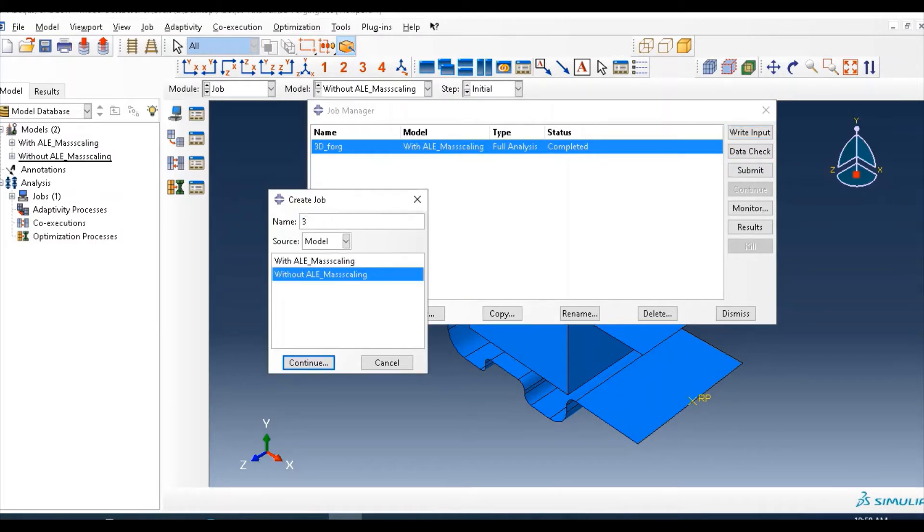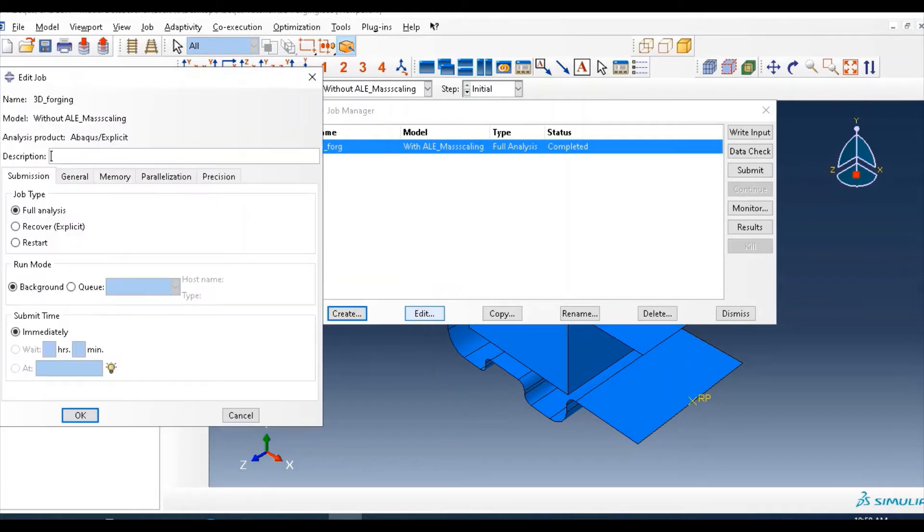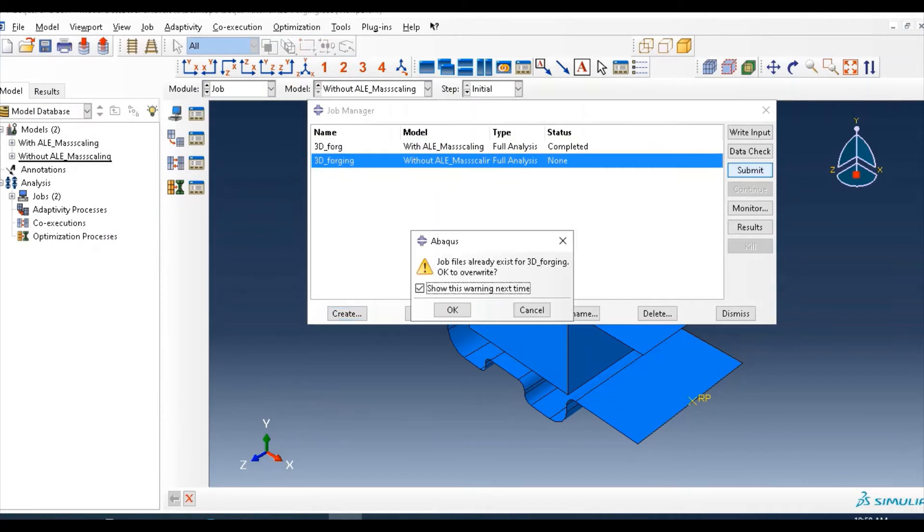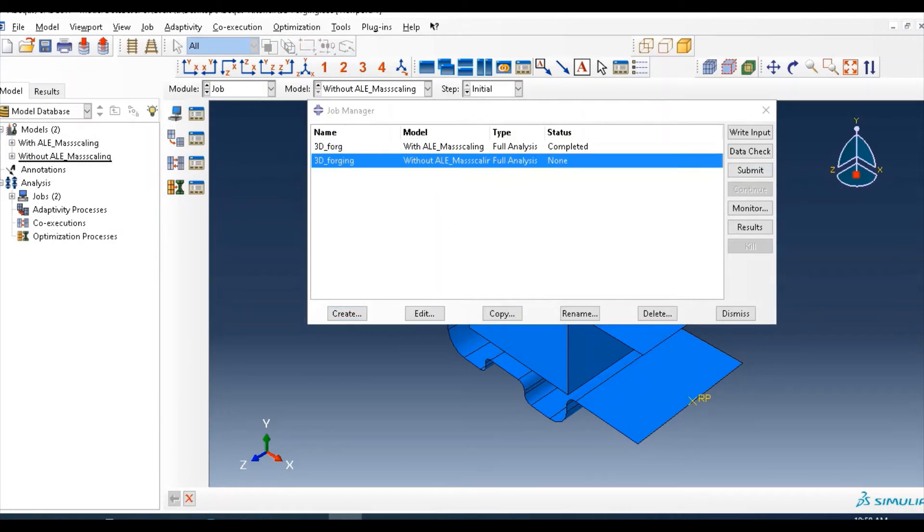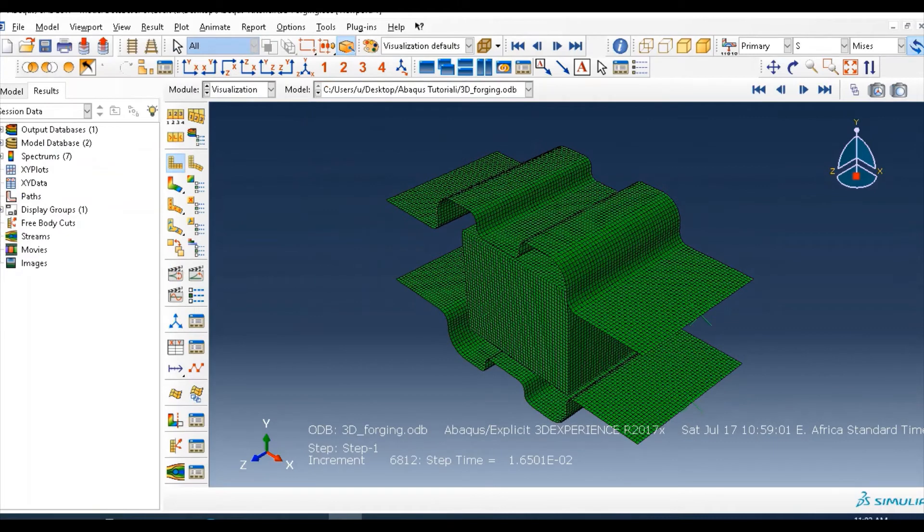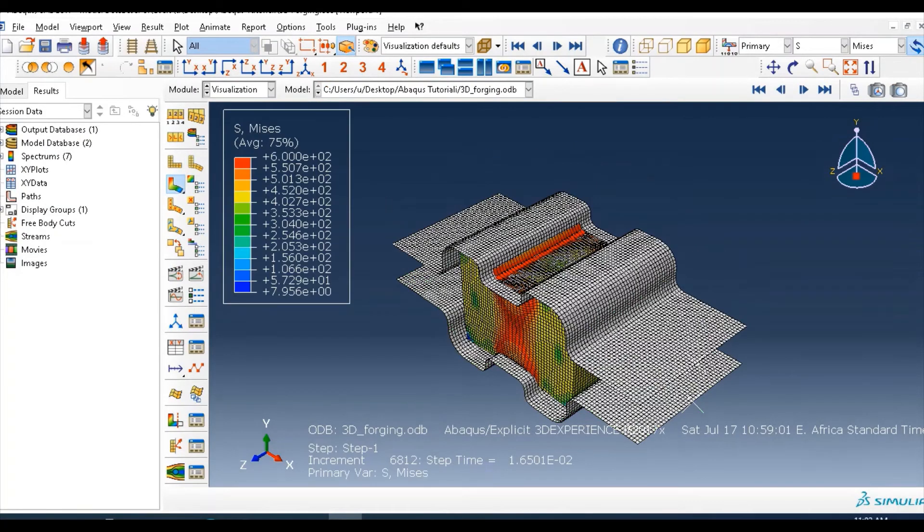So go to module, create, create 3D forging, let's say, submit and wait for result. The result OK, results come out like this without ALE, how the model looks like.